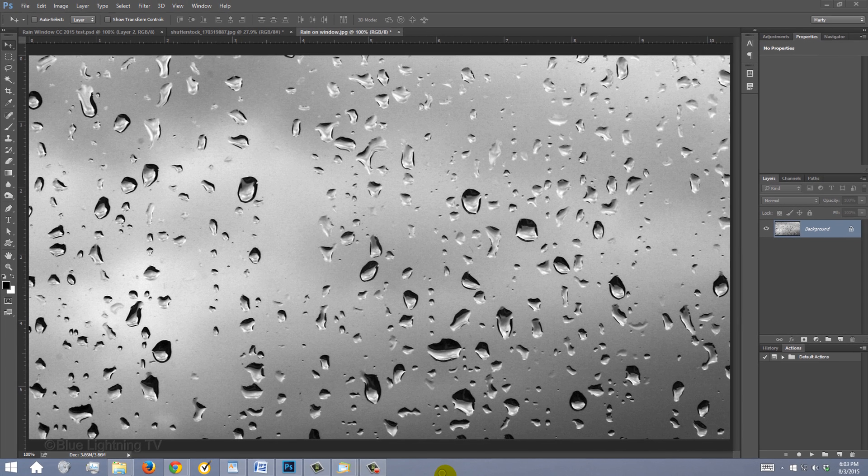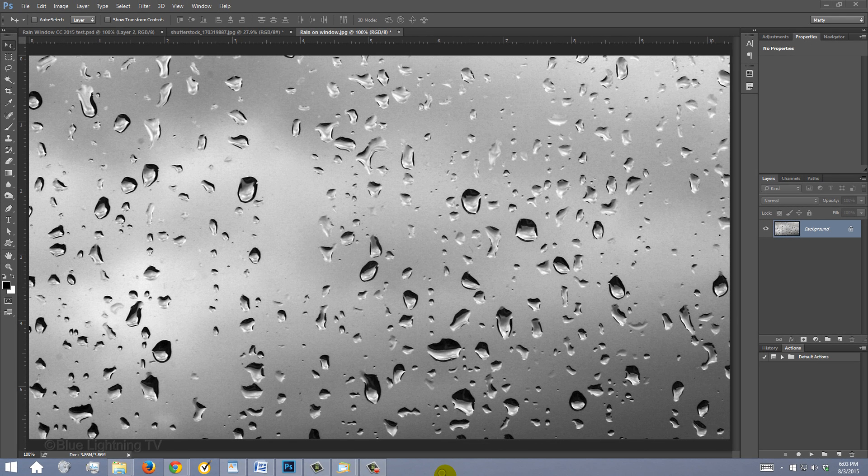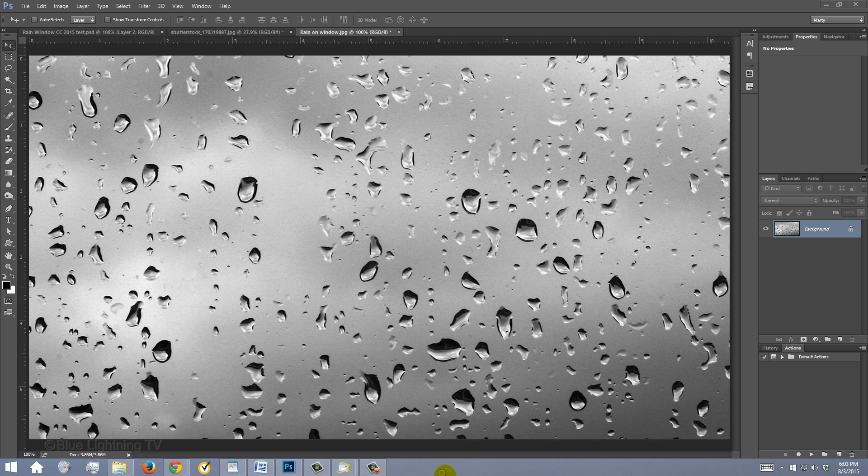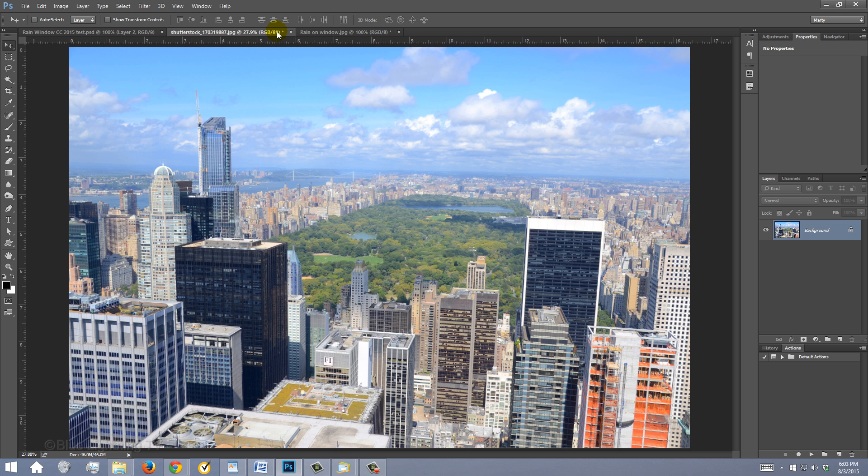I provided this raindrops image so you can follow along. Its link is in my video's description or project files. Before we begin, open a photo you'd like to use for the view outside the window. I downloaded this one from Shutterstock.com.